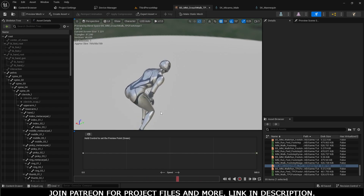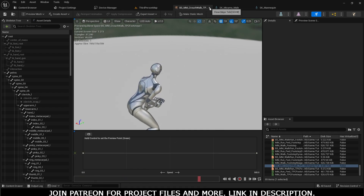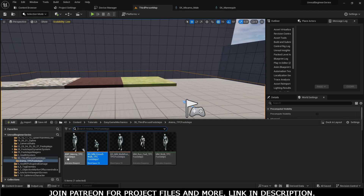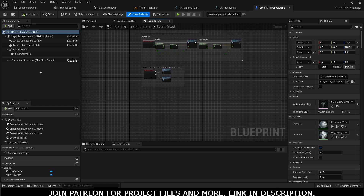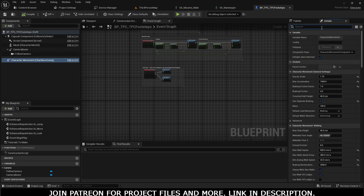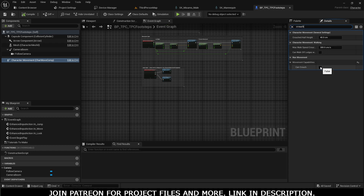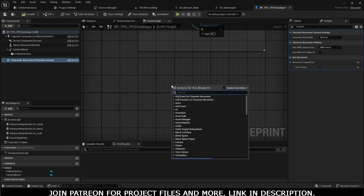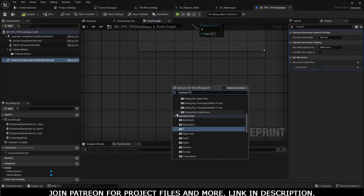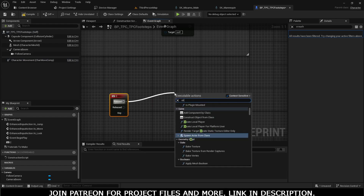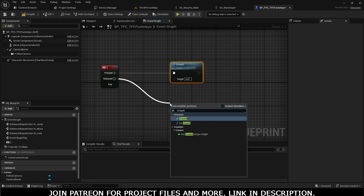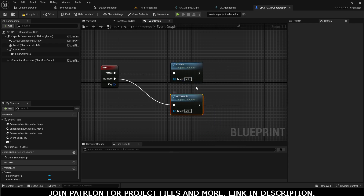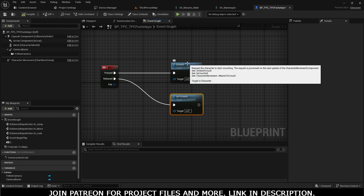It looks a bit funny but let's start our work. Go into the ABP — first of all go into the third person character blueprint, inside it go to Character Movement, search for crouch, and check 'Can Crouch'. Then add a keyboard key, on press set Crouch and on release set Uncrouch. Now our character can crouch and uncrouch.